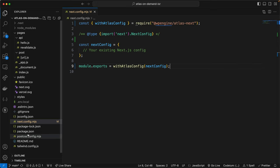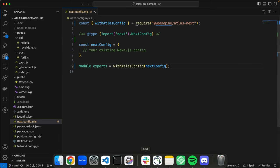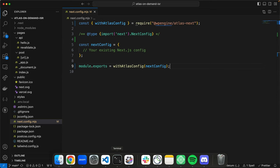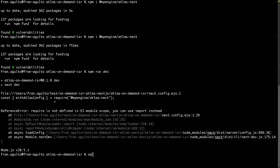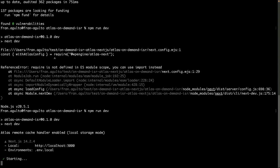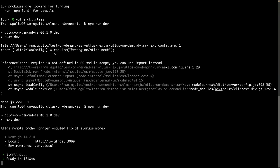When we run npm run dev in our terminal, it should output a string text that says Atlas remote cache handler enabled in our local storage. So npm run dev. And there it is, Atlas remote cache handler enabled. All right, it's working. Stoked.